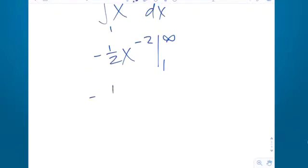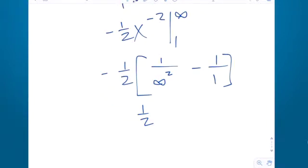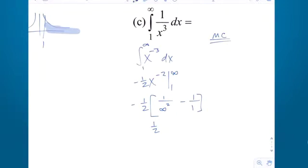Plugging in: leaving the negative 1 half out front, I get infinity to the negative second — which is really 1 over infinity squared — minus 1 over 1 squared, which is 1 over 1. Now, 1 over infinity squared would cost you points on the AP exam, but in practice we know it goes to 0. So 0 minus 1 is negative 1, and negative 1 times negative 1 half is positive 1 half. That notation without the limit would lose a point on a free response.